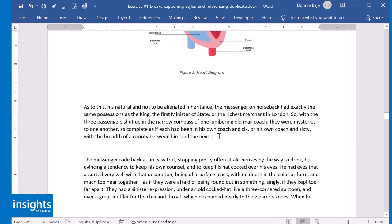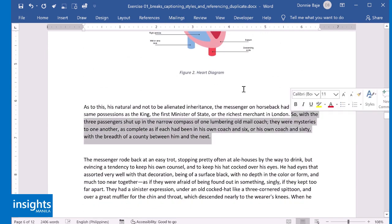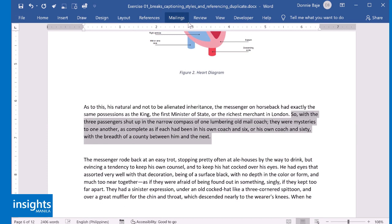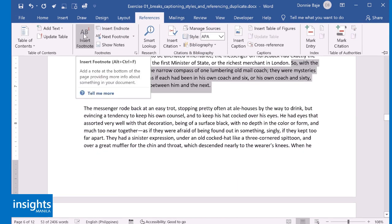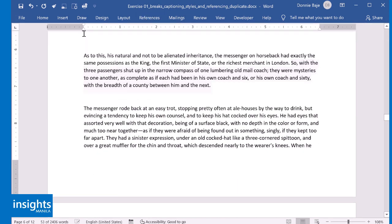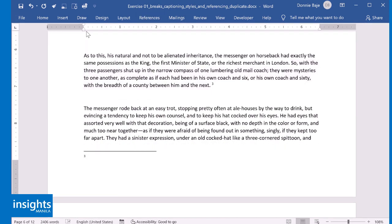If you want to add more footnotes, just highlight the sentence, go to References, and click Insert Footnote. So now it's footnote number three.